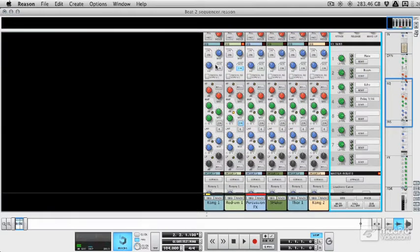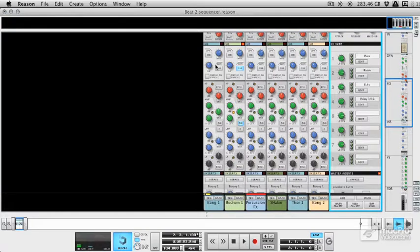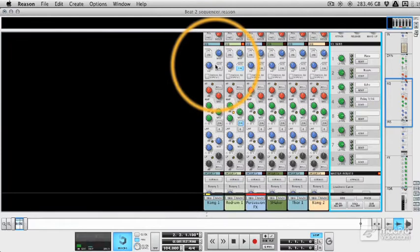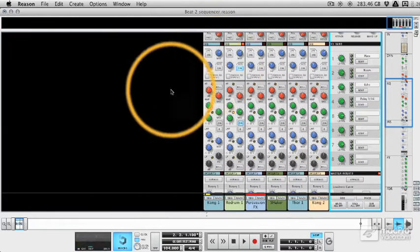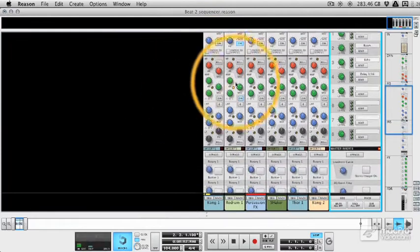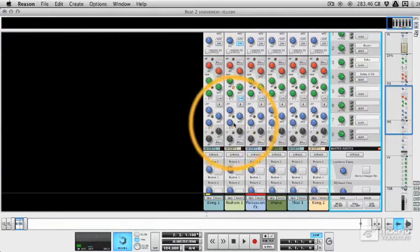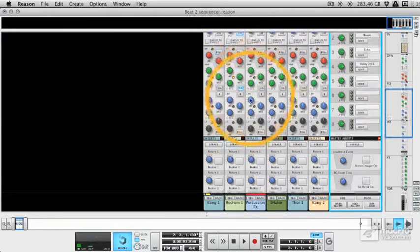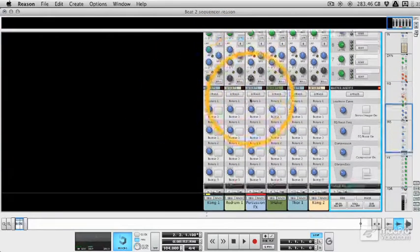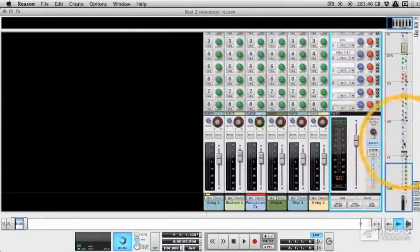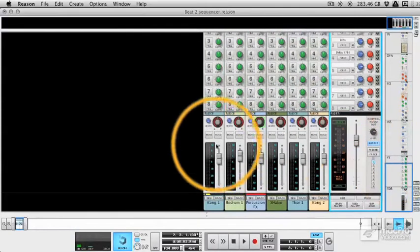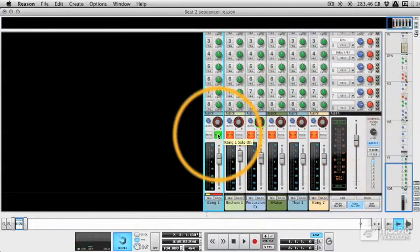This means that in many cases you're not going to have to apply compressors and EQs in the rack. You can just go straight to these and these are actually modeled on SSL hardware. So the quality of them is pretty astounding. Now you can see I've already added a little bit of EQ on some of the channels, but let's have a look at a real world example.